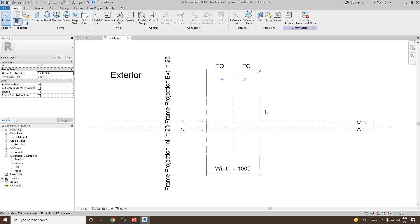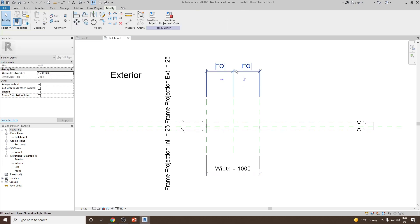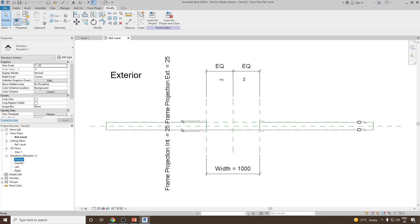Once open, you can see this is the plan view of the family. Just like in Windows family and other families, you can see there are already some parameters assigned — there is a width parameter and then you have an equal constraint. Next, let's go to the exterior elevation view.